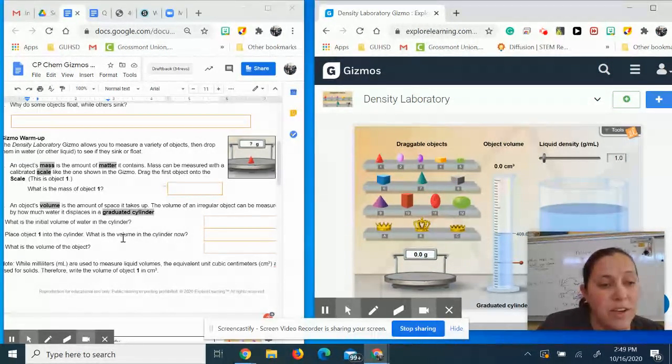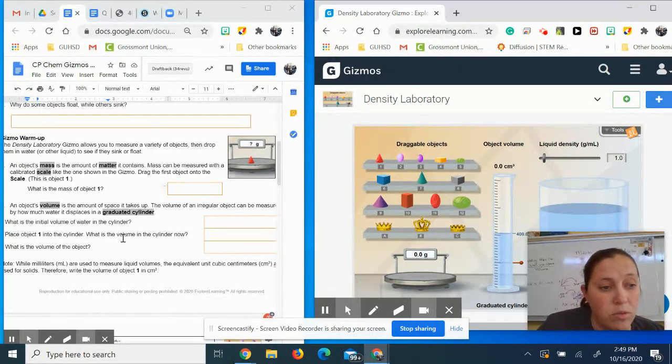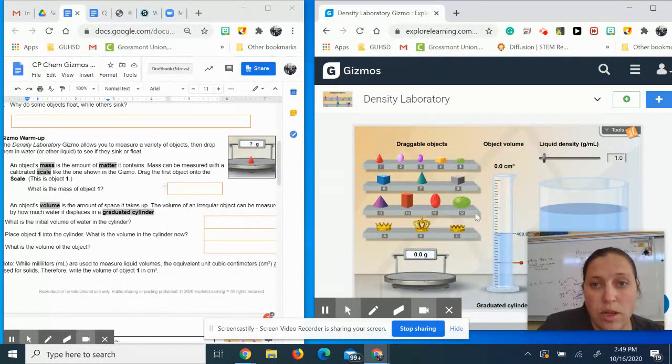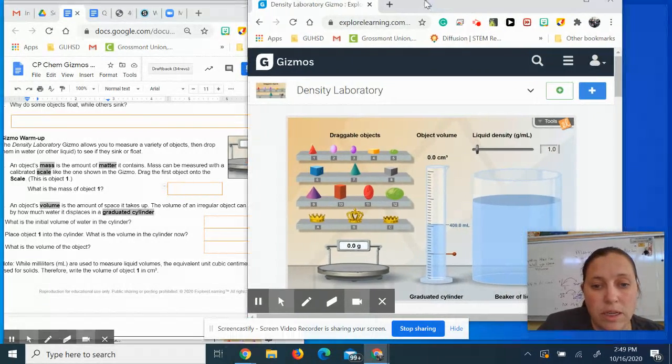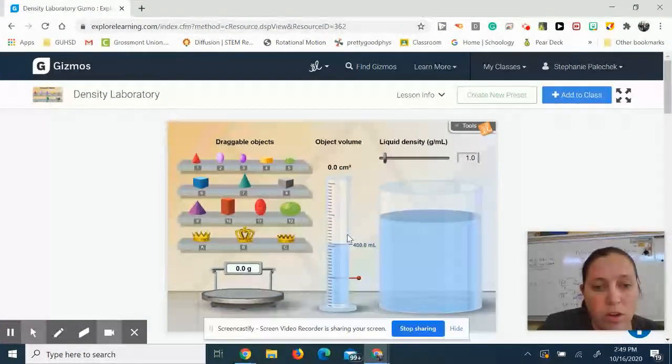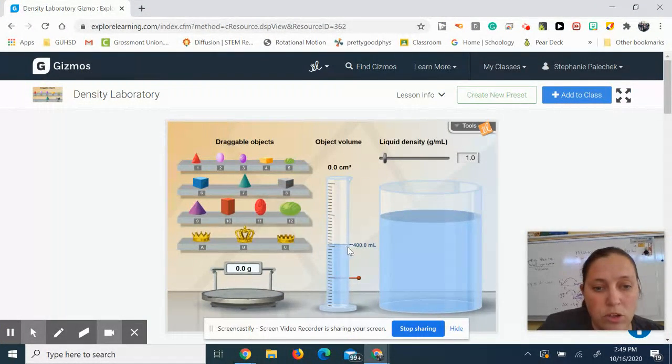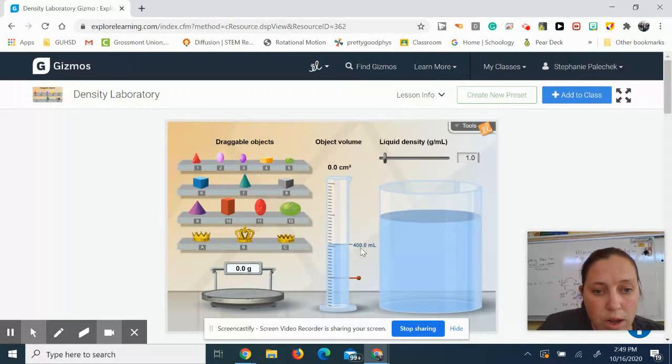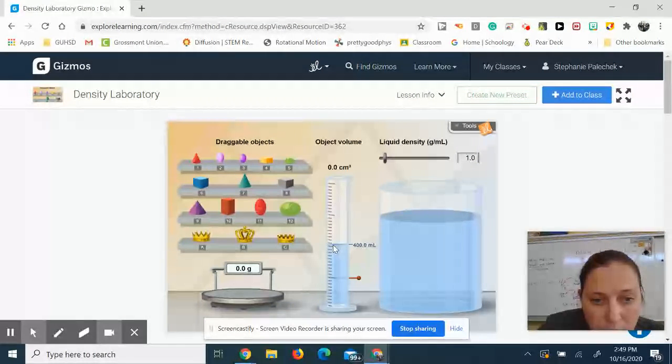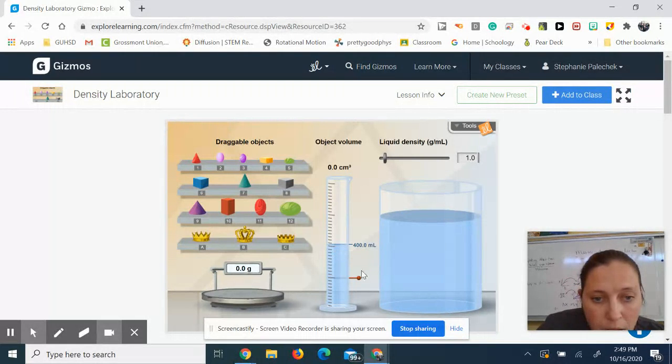And then you're going to figure out the volume. It says, what is the initial volume in the cylinder? So then if I look at this, I'm going to see my initial volume in the cylinder is about 400 milliliters right there.